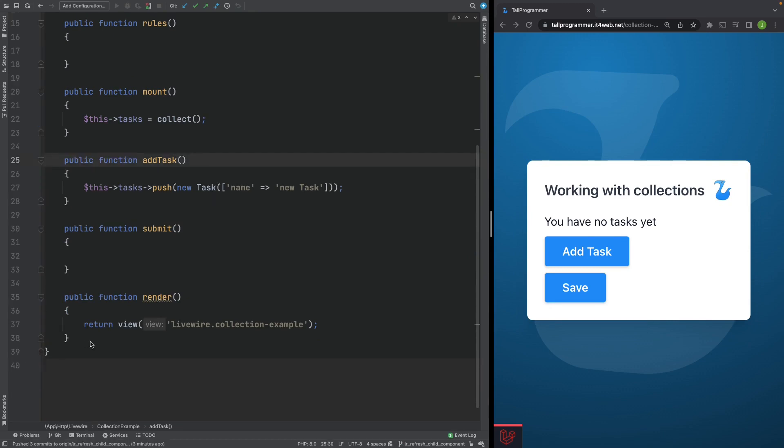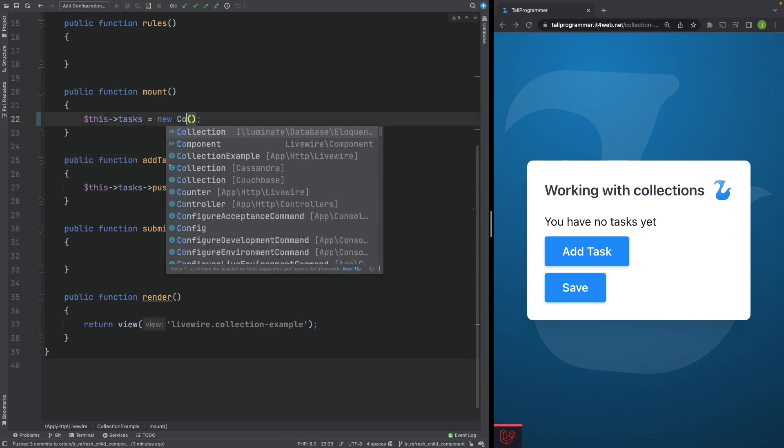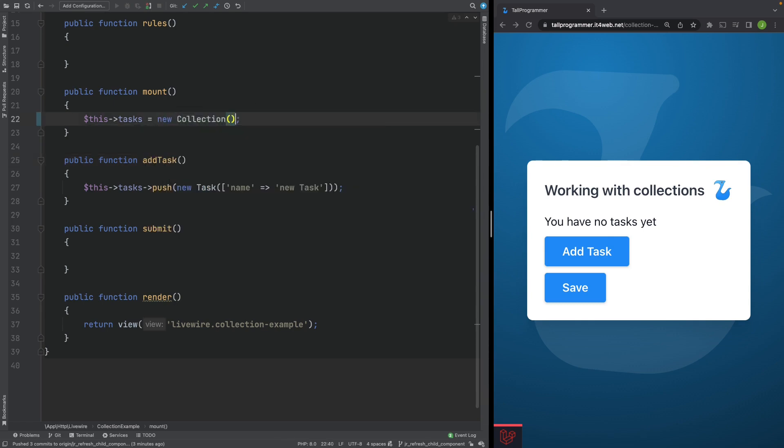It is actually possible to work with collections of models. But you have to use a different collection. You need to use an eloquent collection. That's the collection you normally get when you retrieve multiple models from the database. So let's change our tasks collection from a regular collection to an eloquent collection. So we'll construct an eloquent collection.